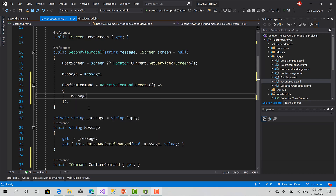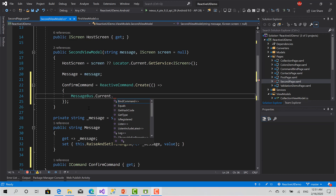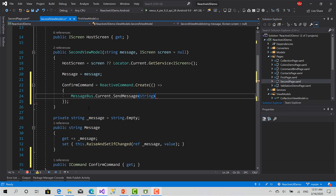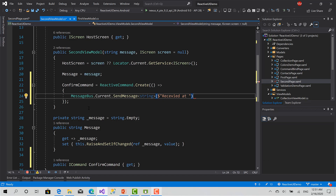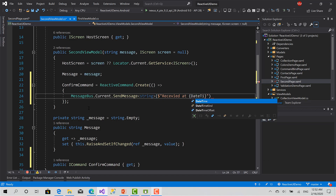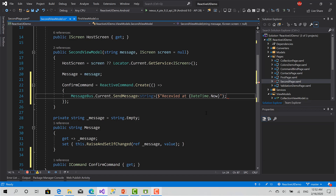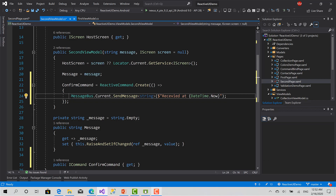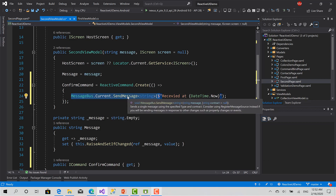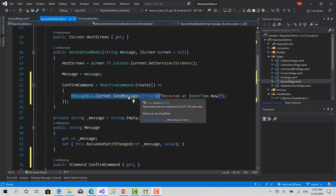We can use MessageBus.Current.SendMessage of type string. The message is going to be sent without defining who receives it — I can just publish this message and anyone can subscribe and receive that message.